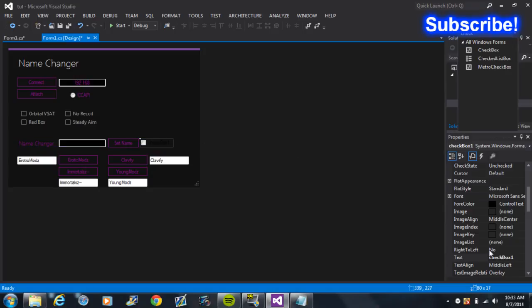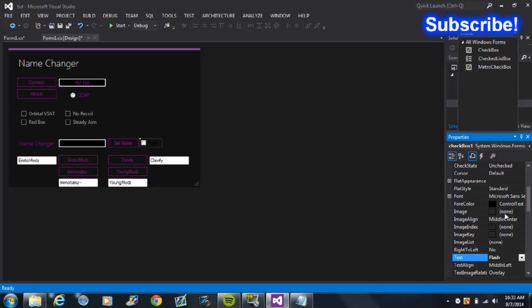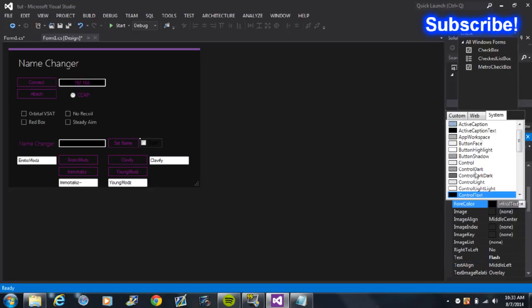And then name that 'Flash' and I'll just change the color.